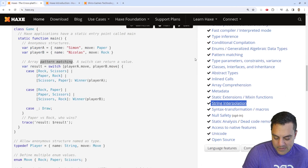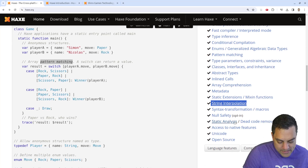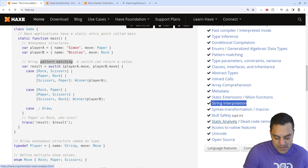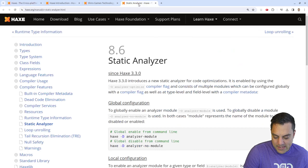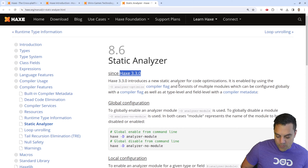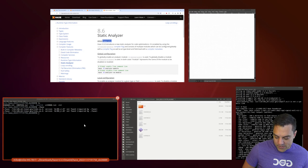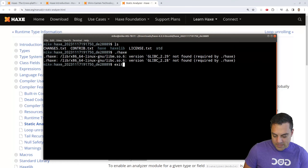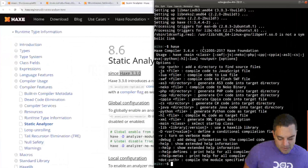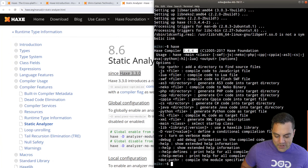Static analysis has been built in since Haxe 3.3. We have 3.4.4, so we can try it out — we can do dash-D analyze-optimize. Let me check if that flag shows up somewhere, maybe by running the help with extended information.